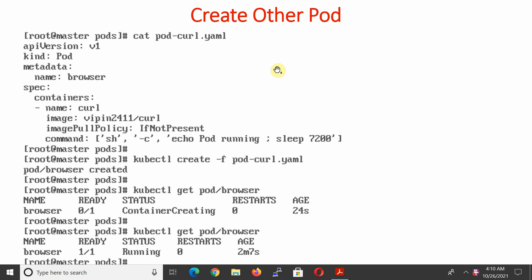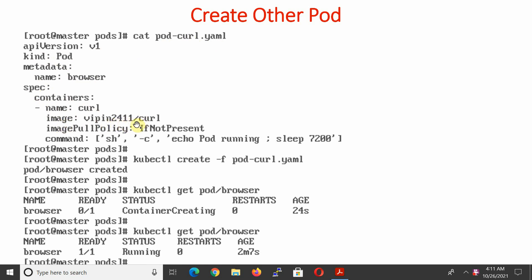Now let us create another pod — the second pod — for checking pod-to-pod communication. We have created a YAML file called pod-curl.yml. Curl is the name of the browser. API version is v1, kind of object is pod, metadata name is 'browser', and the container name is 'curl'. We are using a custom image vpn2411/curl.